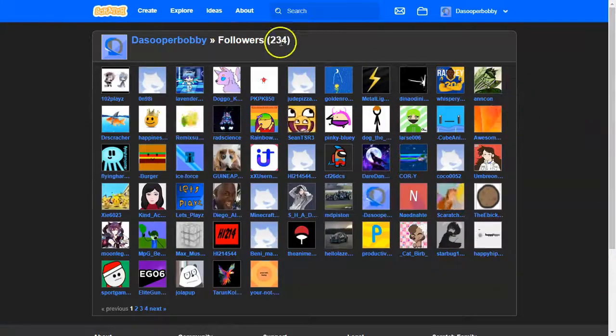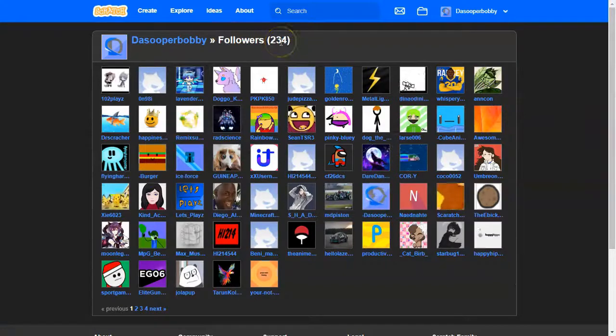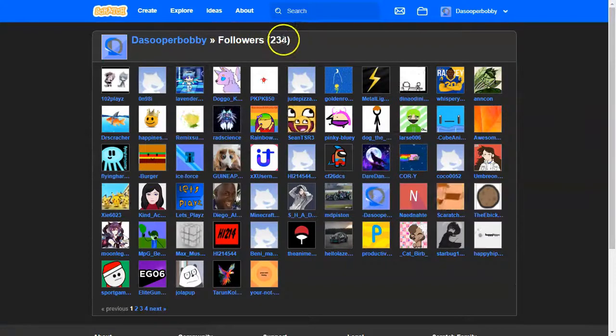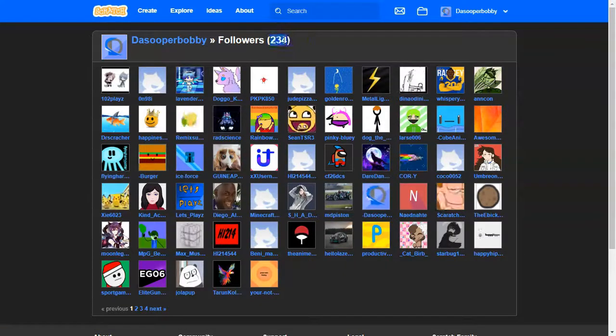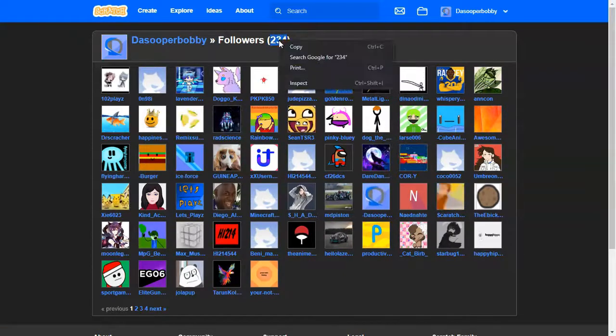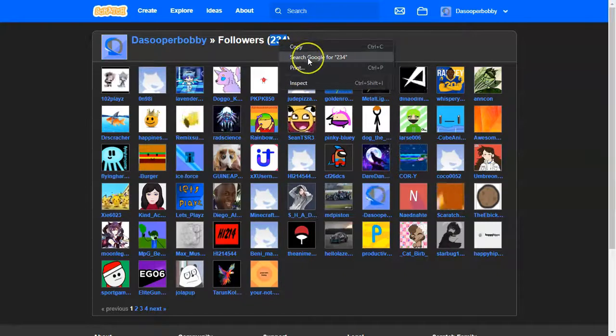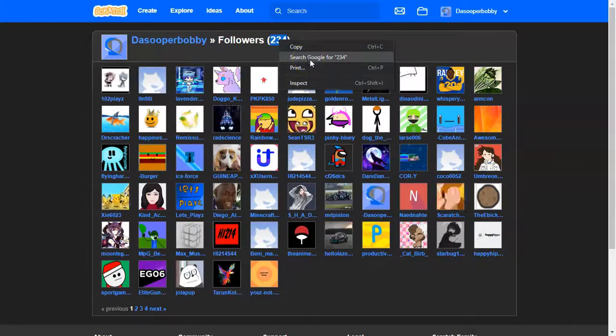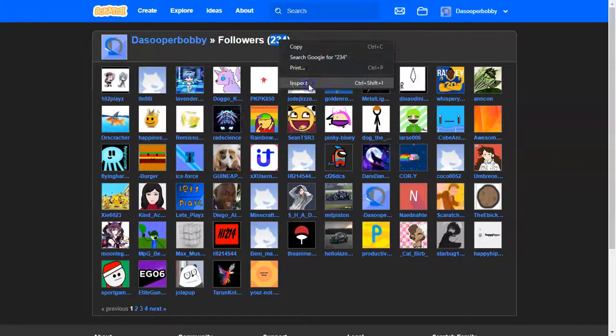And then the third step is to double click and then you right click it. And then you inspect.